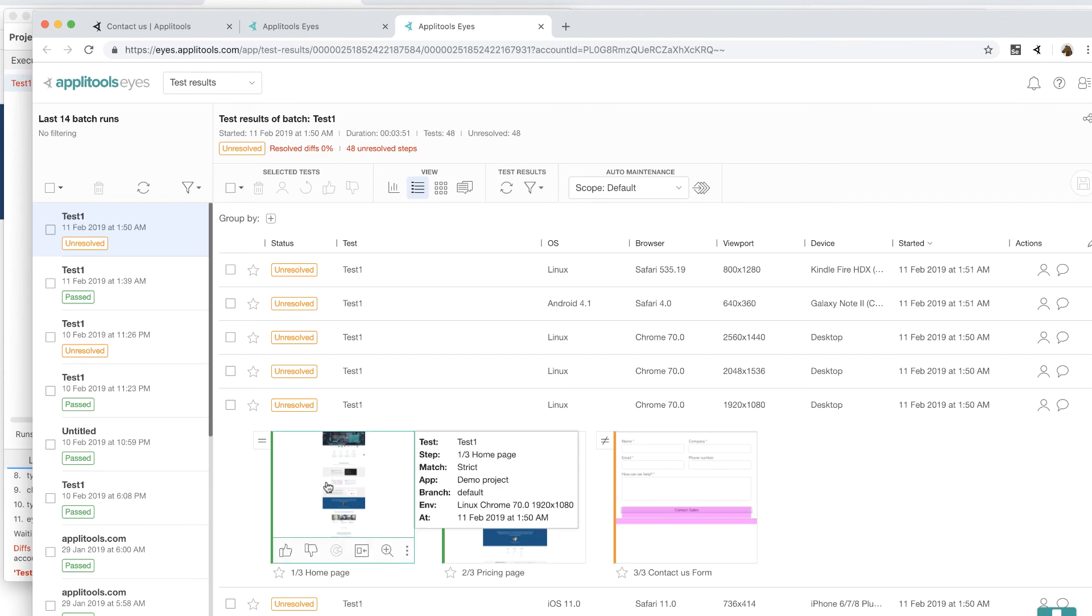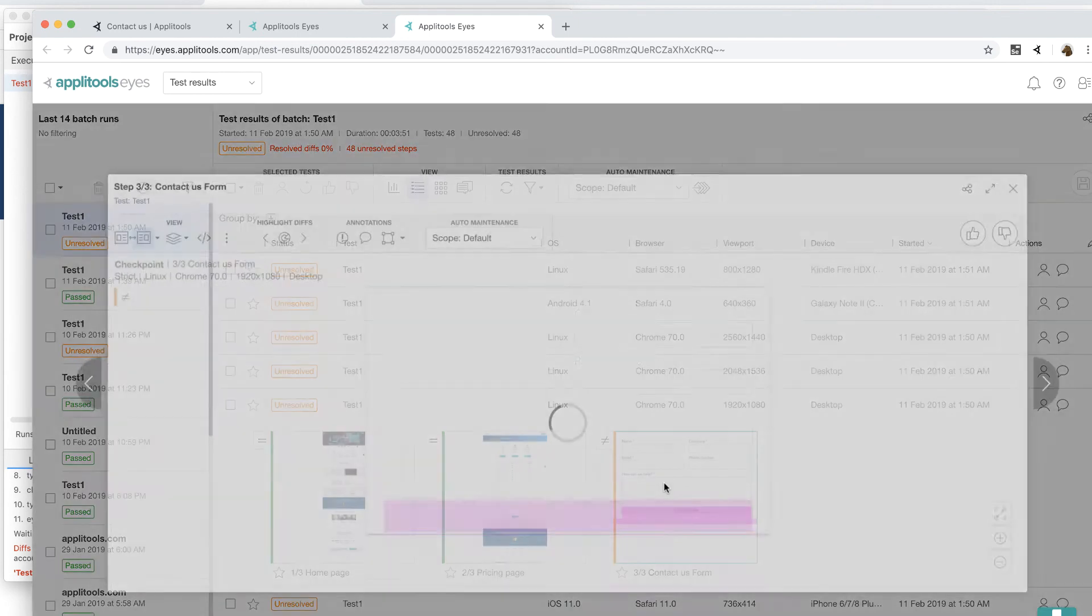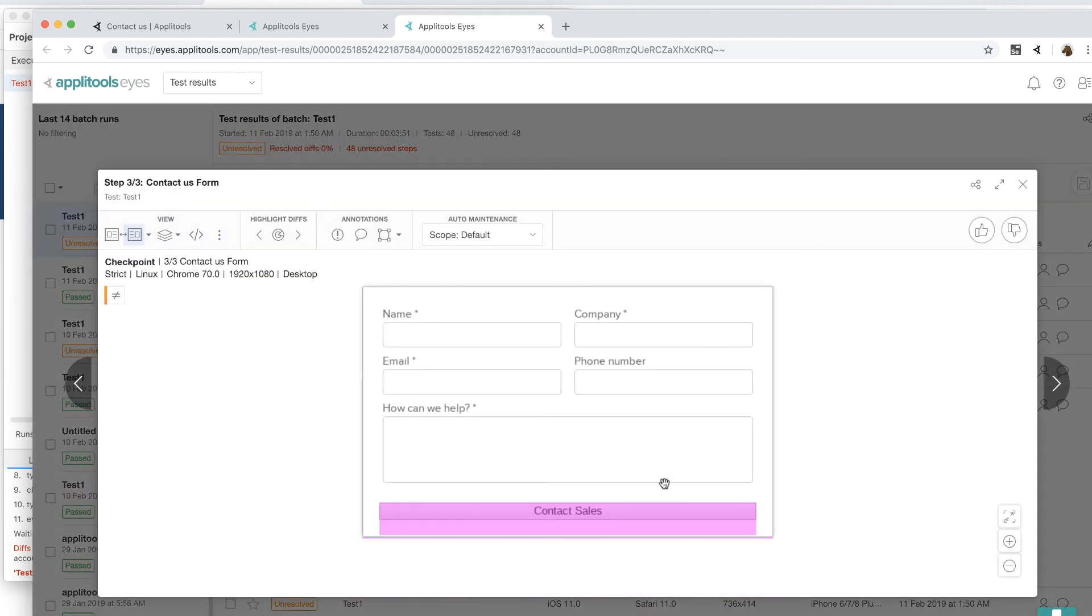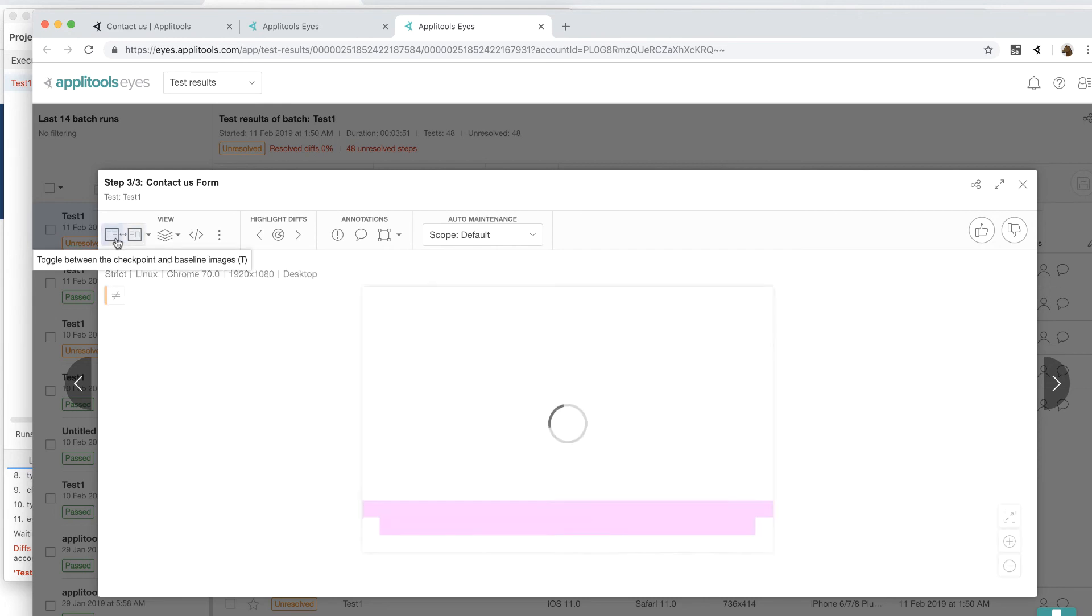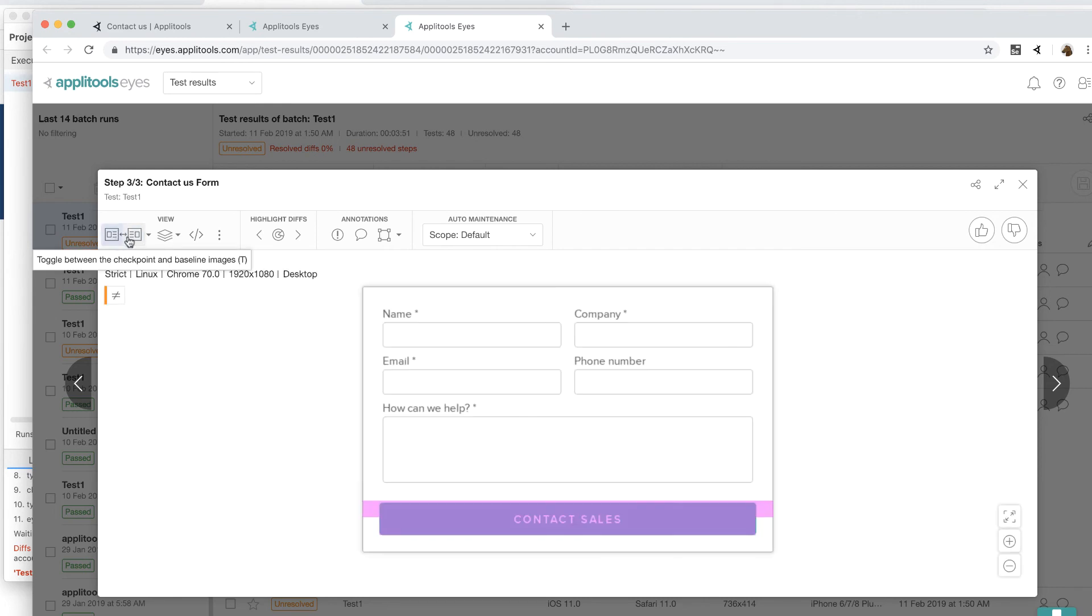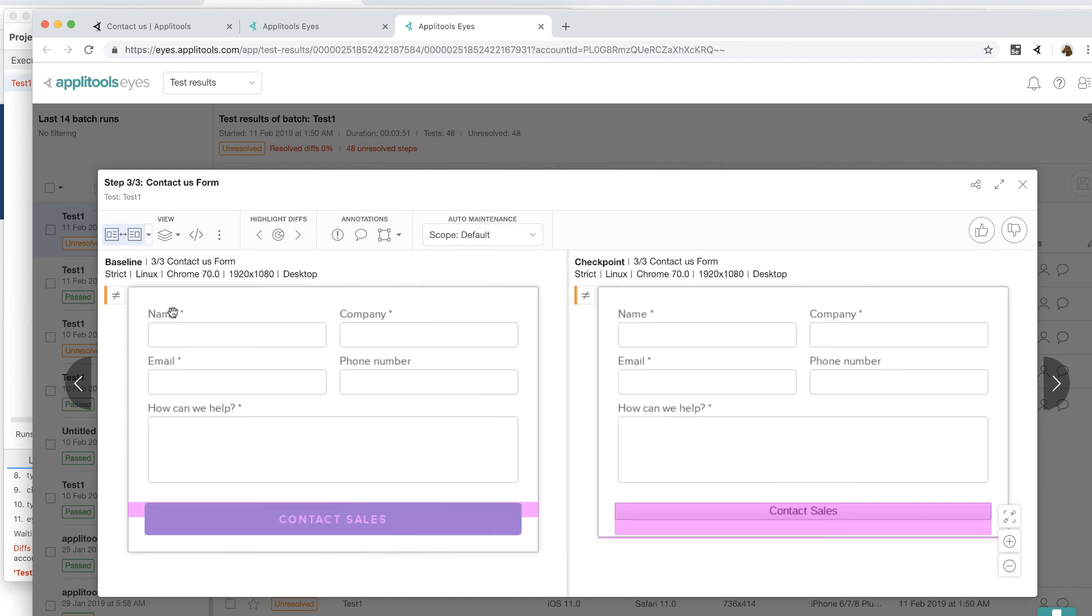Notice that the first two visual checkpoints have passed but the third one is marked as undecided, which means Applitools wants us to actually decide whether it is a pass or a fail. It will be a pass if this is a new feature. In that case, you are going to go ahead and do a thumbs up at the top right corner. If it is a fail, then you can do a thumbs down and mark this step as a failure.